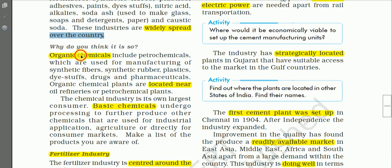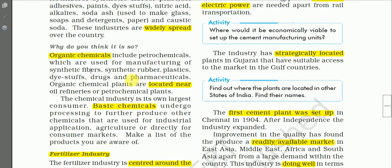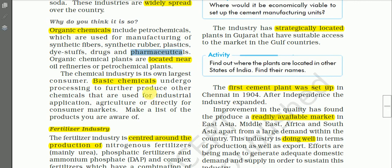Organic chemicals include petrochemicals, which are used in manufacturing synthetic fibers, synthetic rubber, plastic, dye stuffs, drugs, and pharmaceuticals. Different types of petrochemicals include polymers, elastomers, and surfactants. Organic chemical plants are located near oil refineries or petrochemical plants.